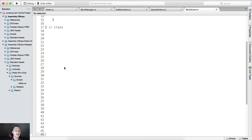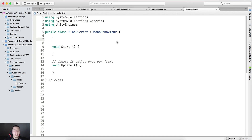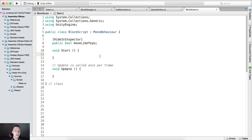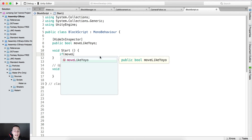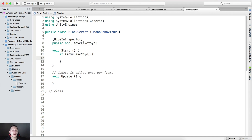Let me just tag the class and we can start adding the variables we need. The one variable we need is a public bool called movelikeYoYo — this is the yo-yo effect. I don't want this to be visible in the inspector panel, so I'm going to type HideInInspector. Inside the Start function we're simply going to say: if movelikeYoYo is true.